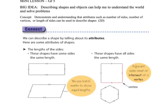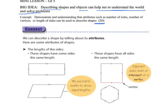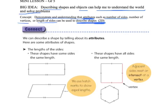Today we are going to continue with describing shapes and objects that can help us understand the world and solve problems. We are going to focus on 2D shapes, describing and demonstrating an understanding of the attributes — the different things we can say, such as the number of sides, the number of vertices, the length of sides, how they intersect, how they meet — to describe 2D shapes.